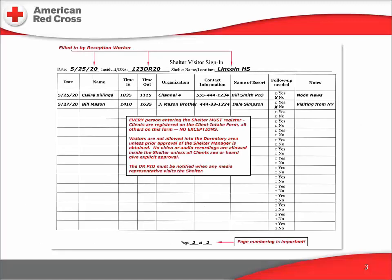This is the form itself. The top row contains the date this page was started, the identifying number of the disaster response, and the name or location of the shelter. This information is entered by the registration worker assigned to the desk when the previous page is full. The registration desk in every shelter is located at a choke point — a place everyone must pass to enter any part of the shelter or to leave. As each visitor arrives or leaves, he or she is asked to fill out this form. Each line is intended for a single person.